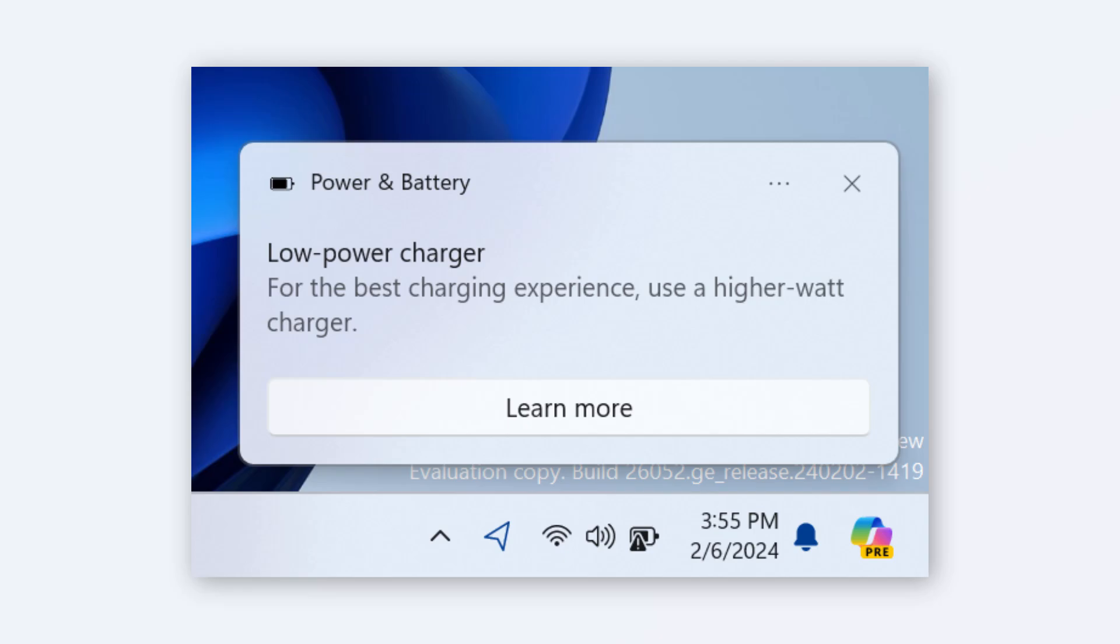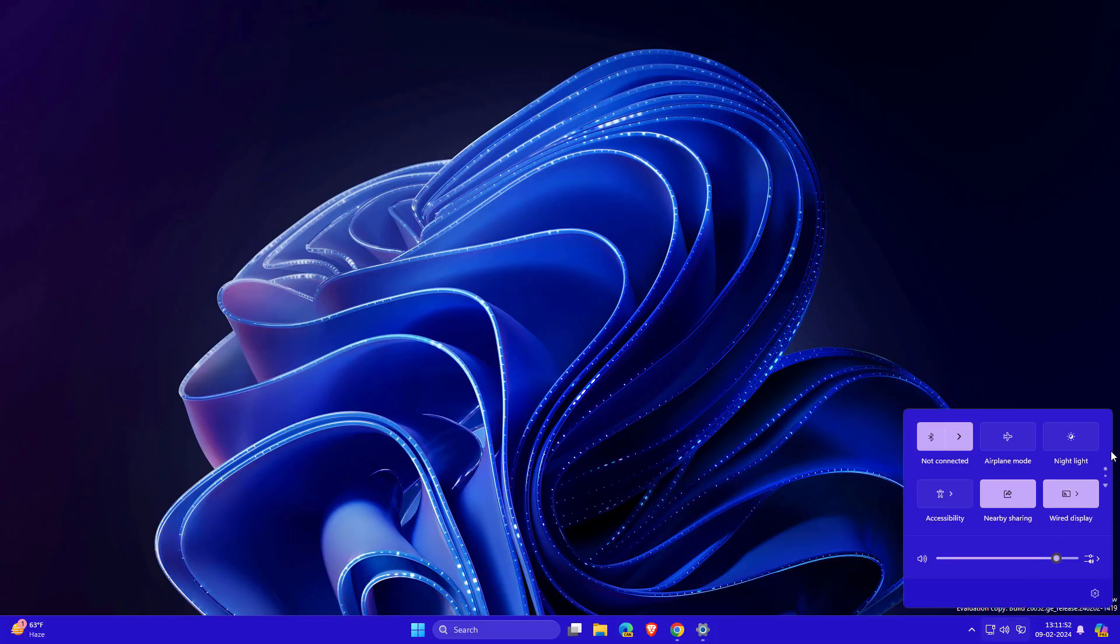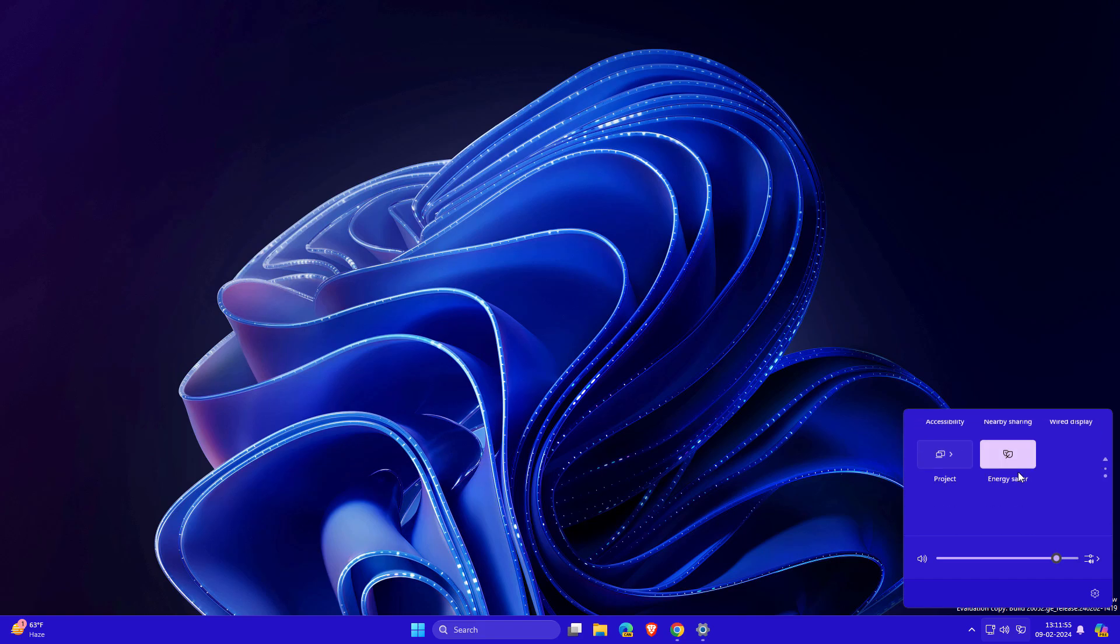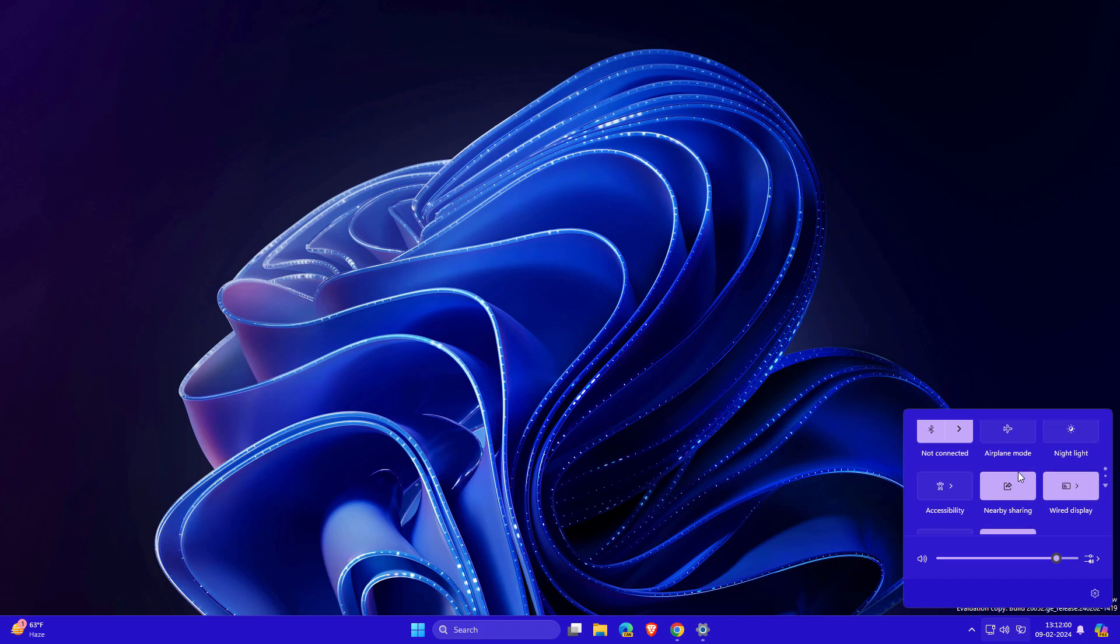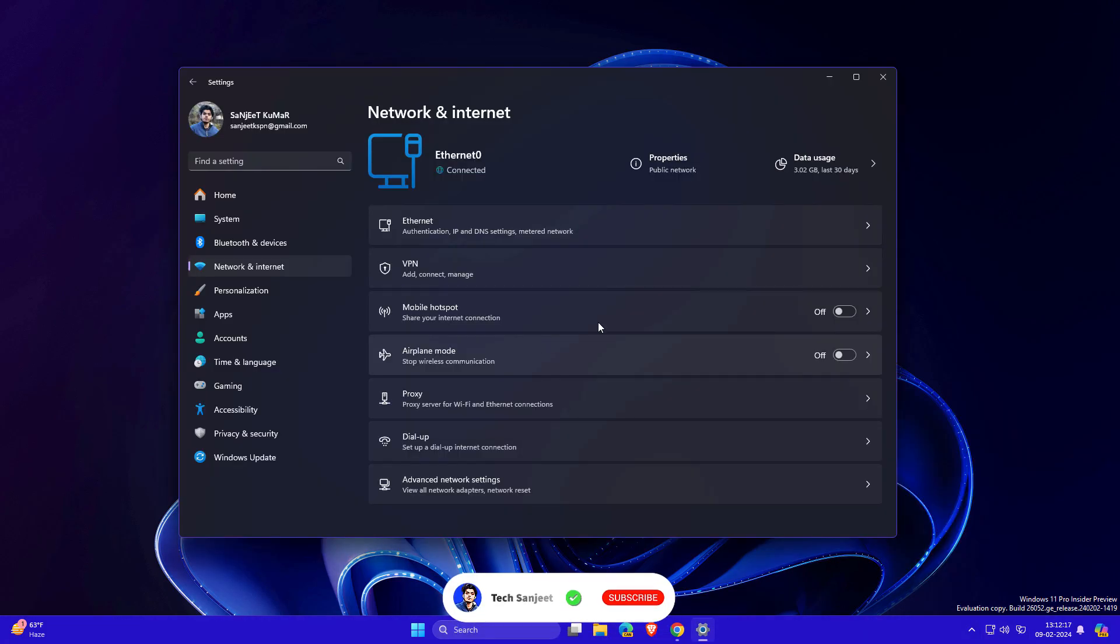Another new feature is scrollable settings. You'll see scroll bars in the quick settings that you can scroll and navigate to turn things on or off.